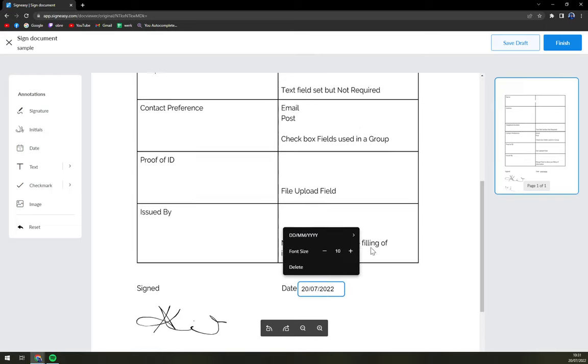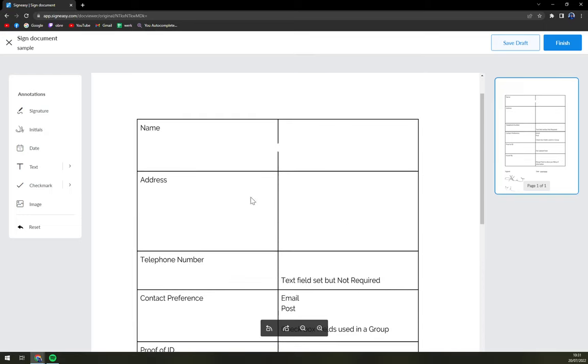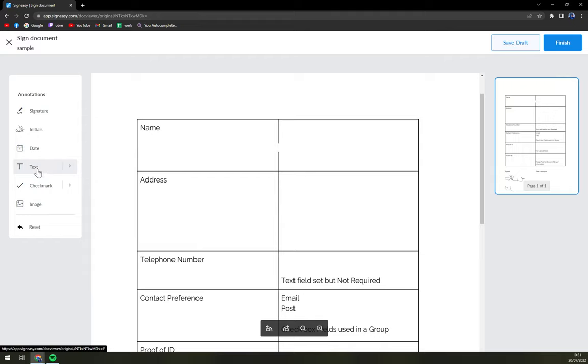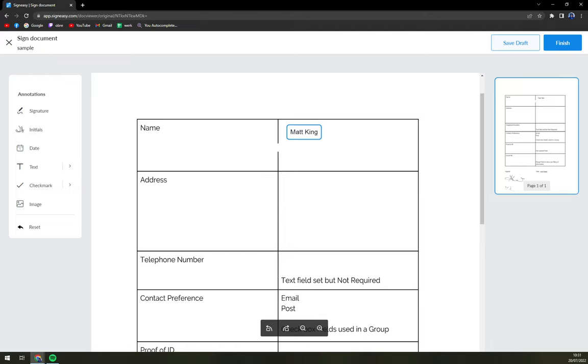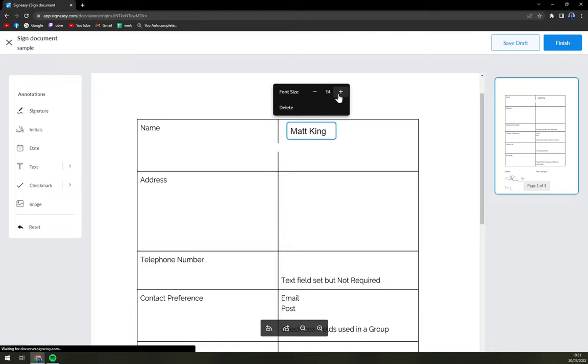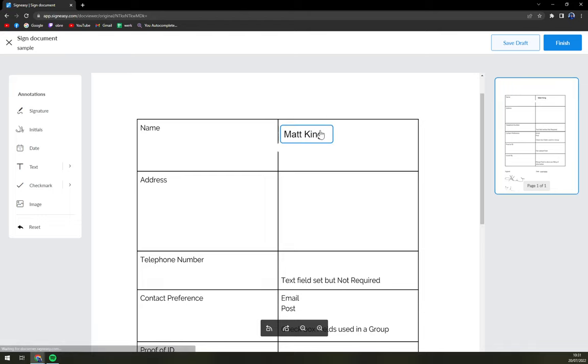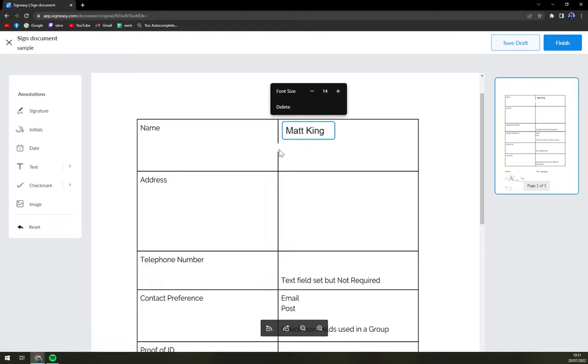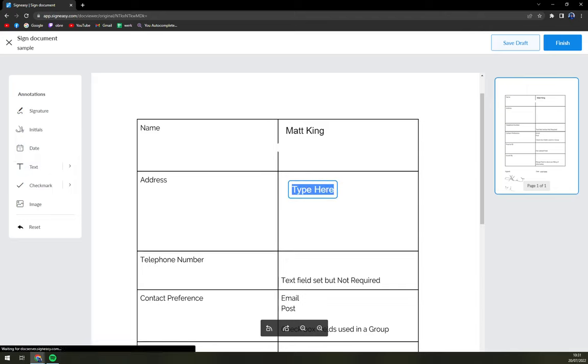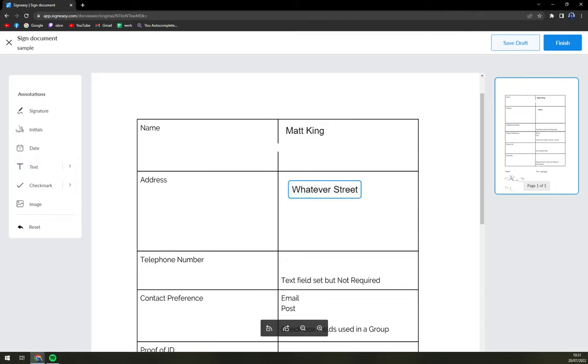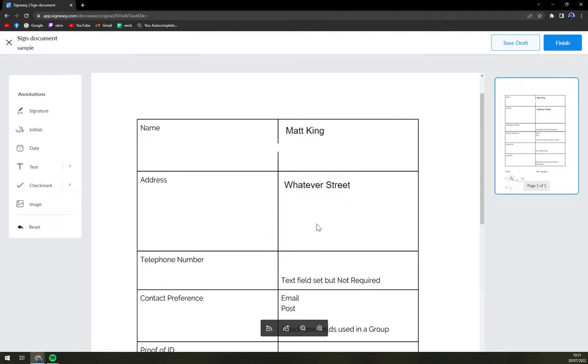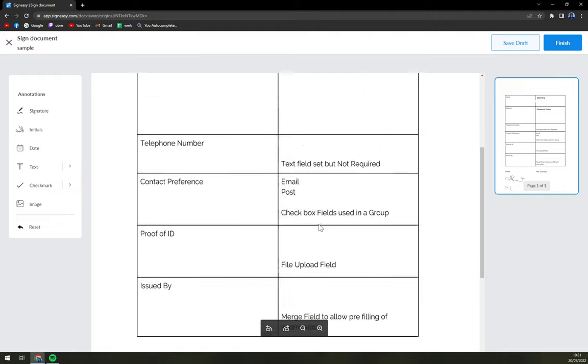Like this, we have a date and then we have also the texts, check marks. And also you can upload image with text. For example, we can go with the name and like this, you can make sign font bigger or delete it completely up to you. Then address. Also you go with text. Whatever street. And just like that, you can fill up the document and it's pretty easy.